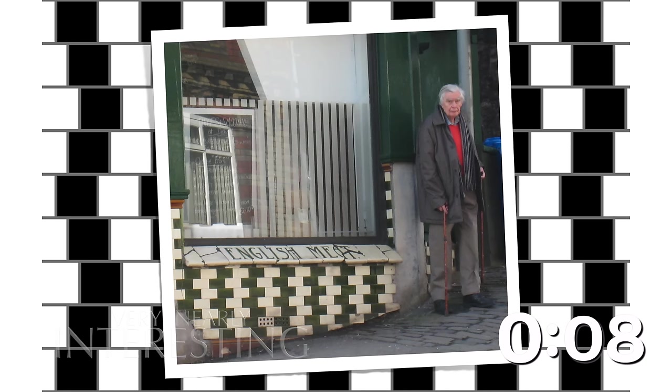It was named the cafe wall illusion by Richard Gregory in 1973. A member of his laboratory team noticed the effect on the wall tiles at their local cafe. Here's Richard in 2010, visiting that exact cafe.